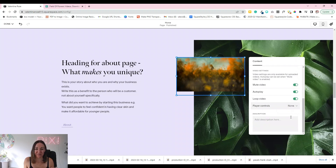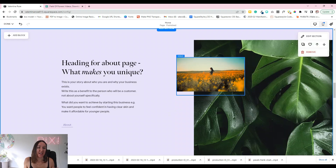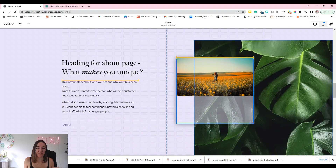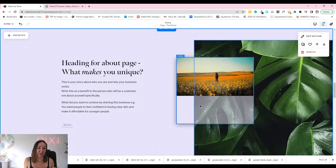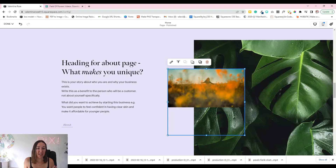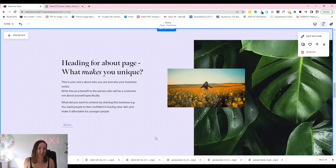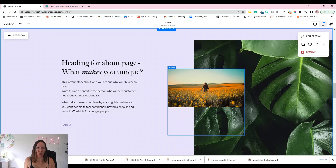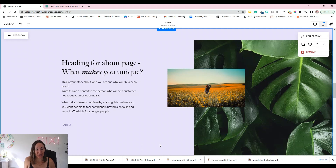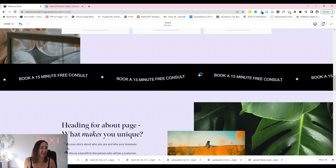With videos in Squarespace, they hold their aspect ratio so the video doesn't distort. There is a way to use a piece of code and masking to fill the entire area — I have that in my templates. Otherwise, that's how you get video onto your Squarespace website. Let's go ahead and save.